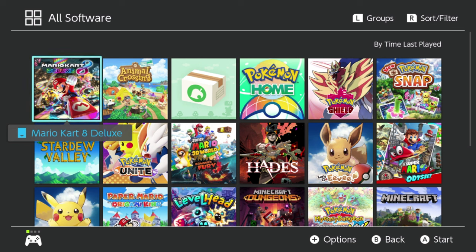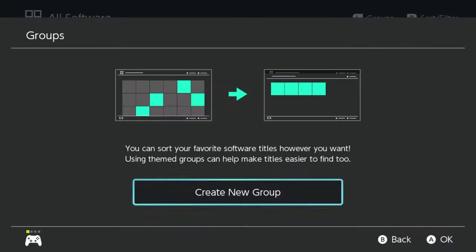You're now going to see something new up in the upper right-hand corner that says Groups. If we go ahead and tap the L button on our controller or Switch, it will then say you can now sort your favorite software however you want using themed groups, and it can make finding things much easier.